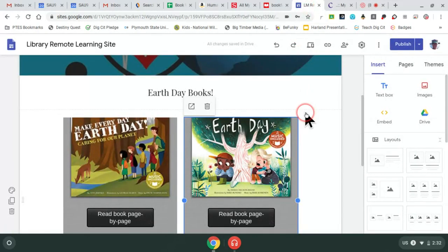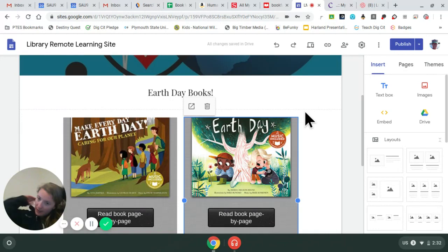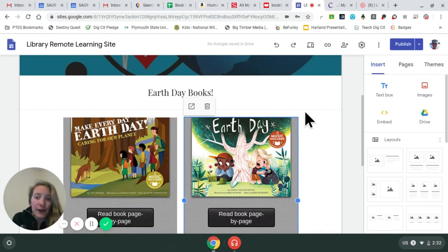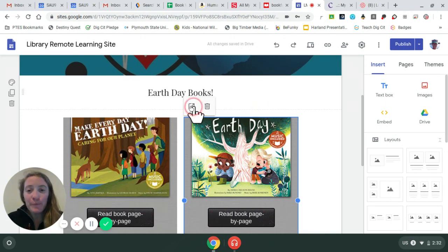Hi, Trey. Miss Eastwood here. Just want to give you a quick how-to on accessing your books this week. I didn't have any great read-alouds for Earth Day at home, so I found some online for you.